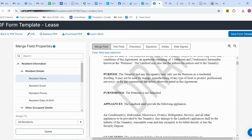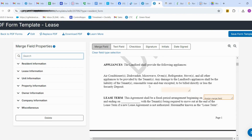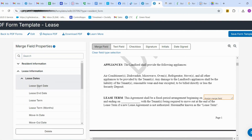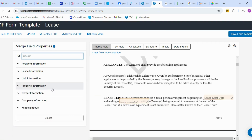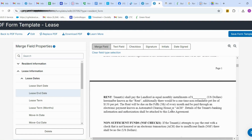Next I'm going to add the lease terms. In the lease terms column I'm going to add a merge field that will automatically pull the lease start date, and in the ending column I'm going to give the lease end date. It will automatically pull these from AppFolio from the rental application.